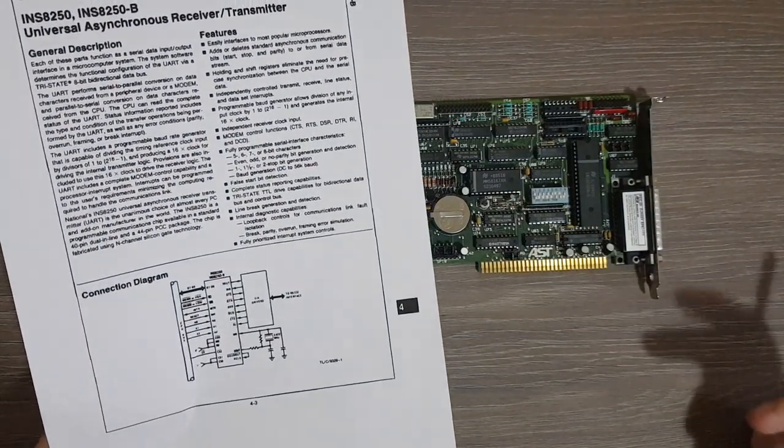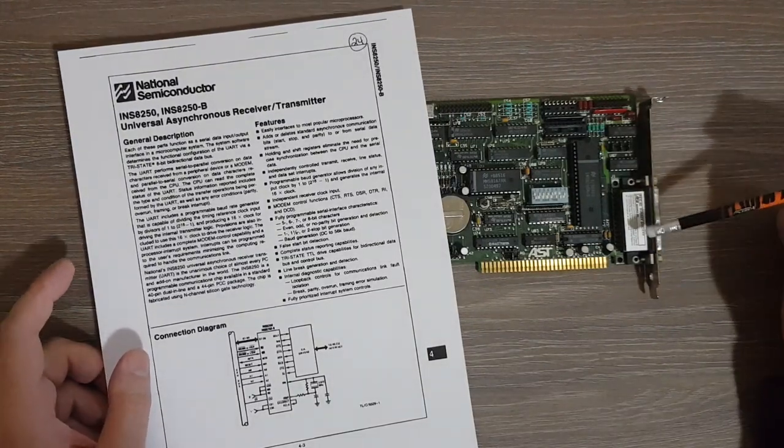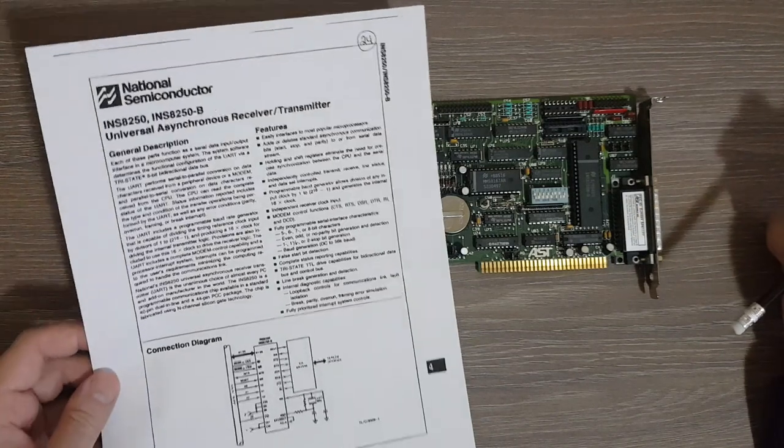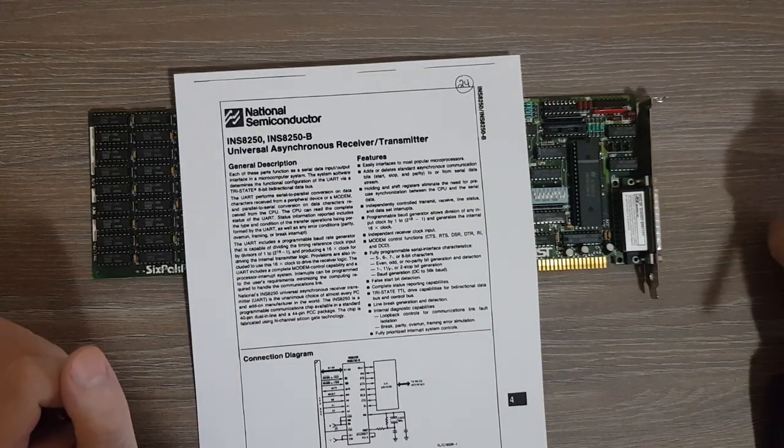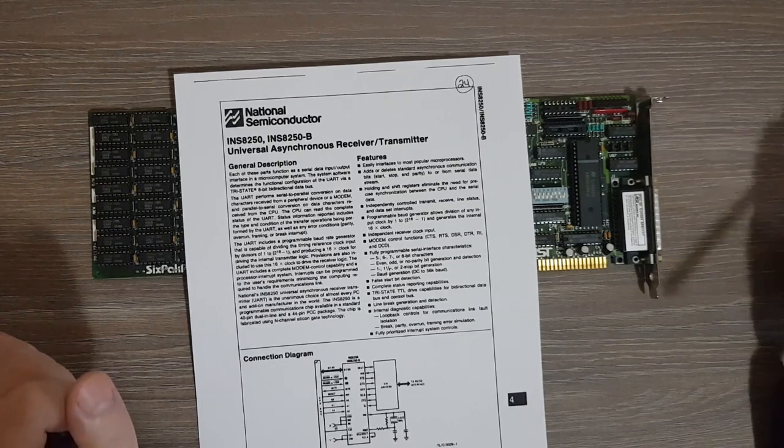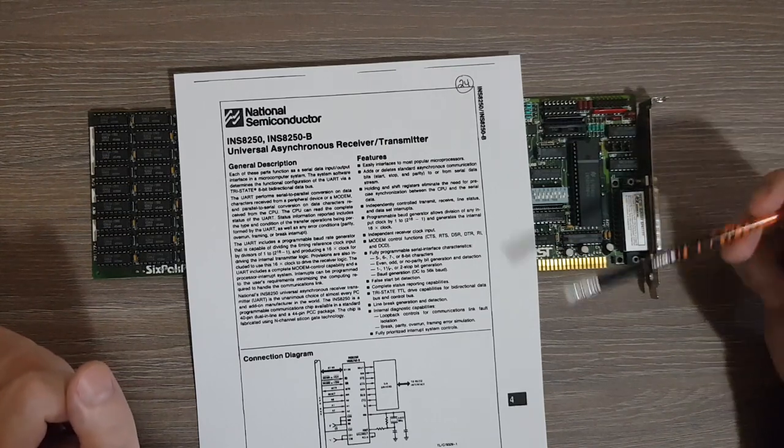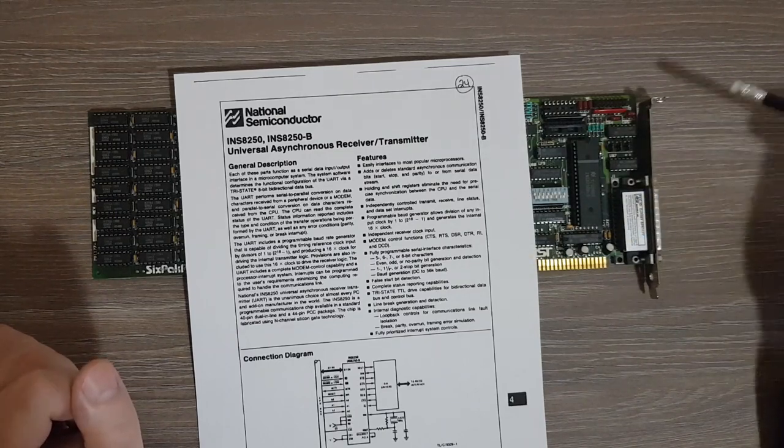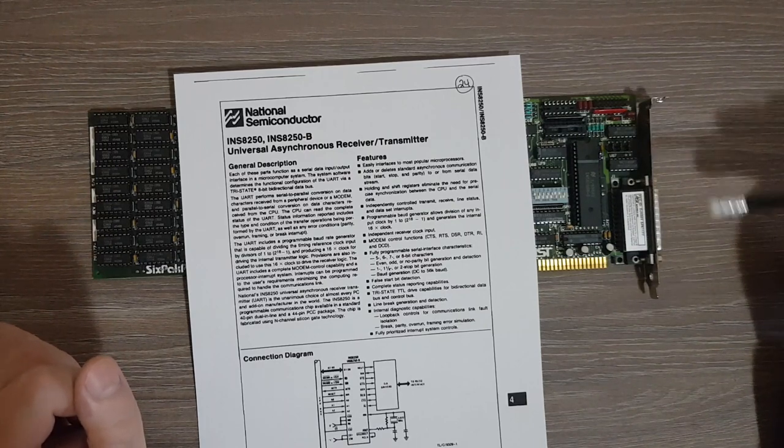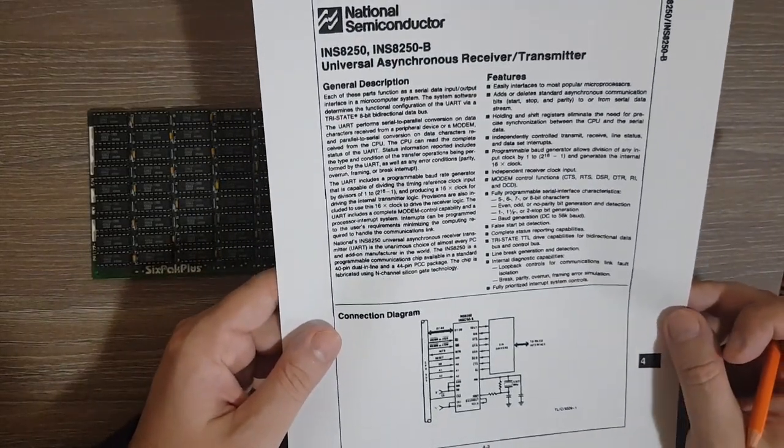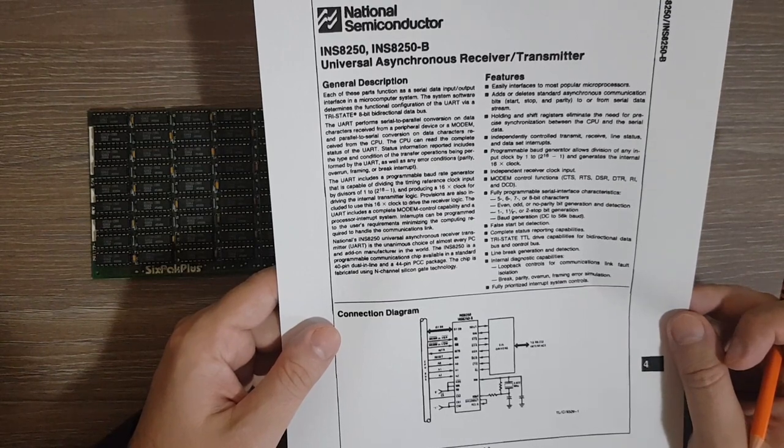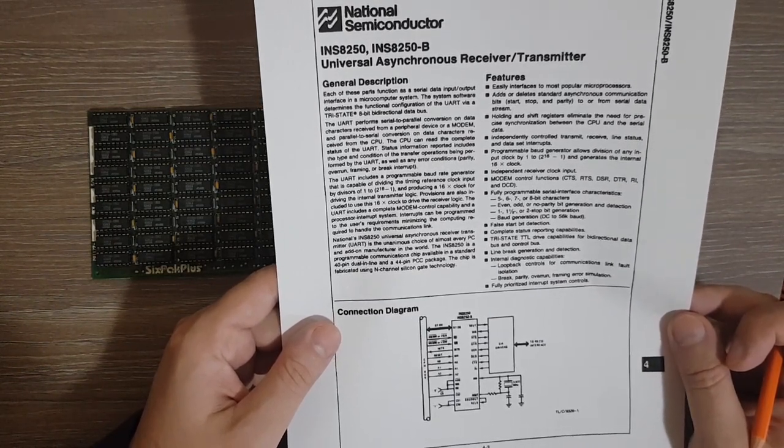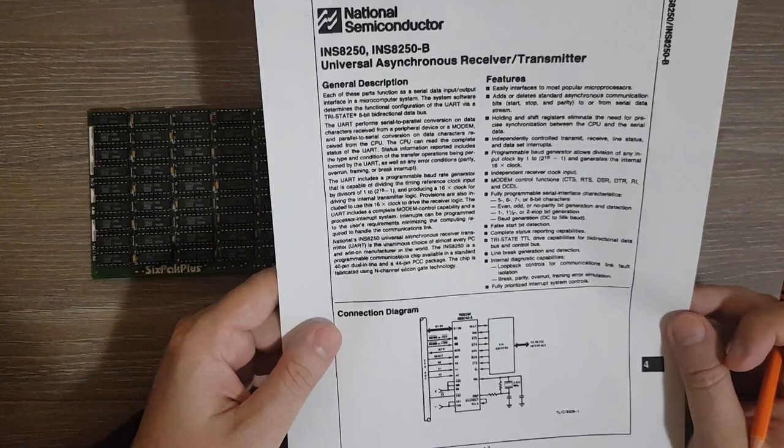And we also have this large chip here. By its position close to the serial interface, you may have already guessed that this is a universal asynchronous receiver transmitter, also known as a UART. So this allows receiving a byte of data which is then sent bit by bit via the serial interface while handling serial protocol. Or as the datasheet mentions, the UART performs serial to parallel conversion on data characters received from a peripheral device or a modem, and parallel to serial conversion on data characters received from the CPU. The CPU can read the complete status of the UART and so on.